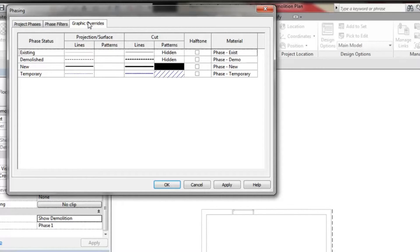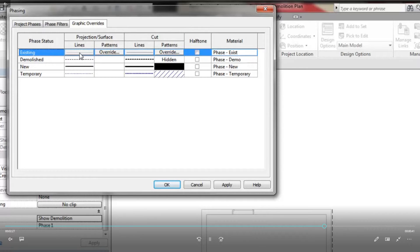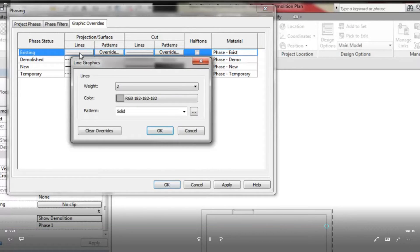Therefore, if the existing override is changed to use a different color, all views with existing elements will be updated with the new color.